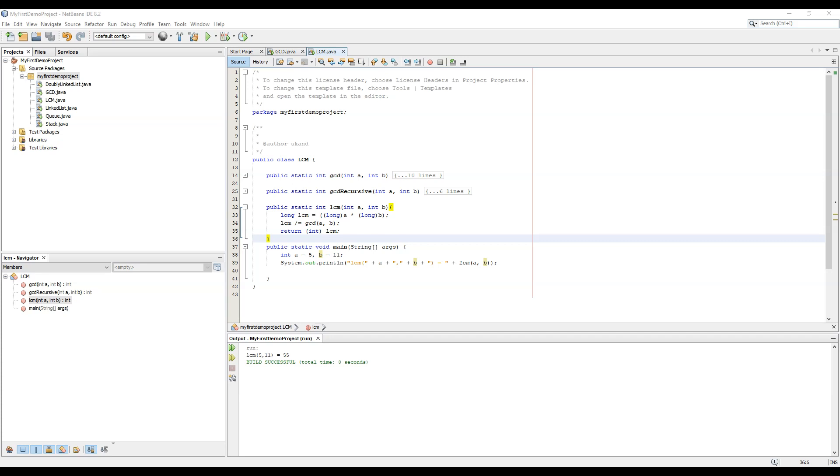In the last classes we studied about the LCF, the LCM and the HCF of numbers. Now we will study about a series of numbers called as Fibonacci numbers.